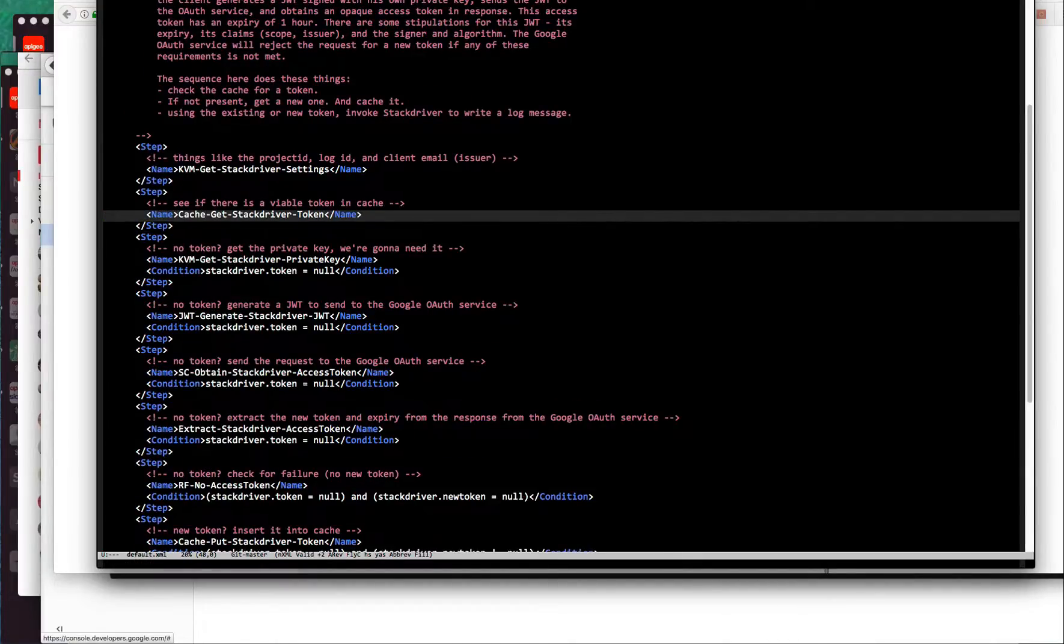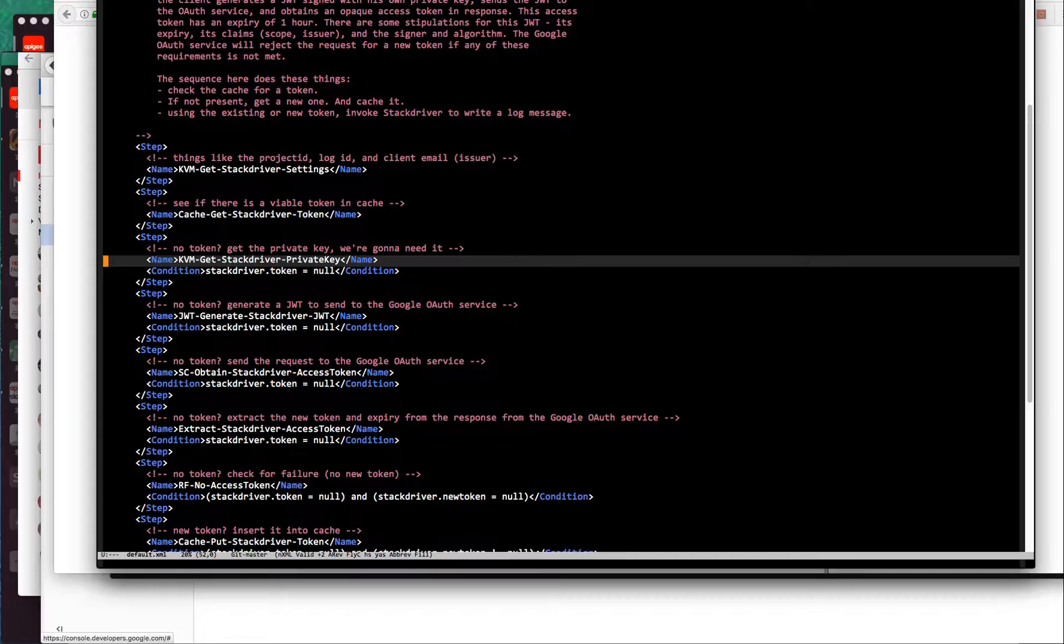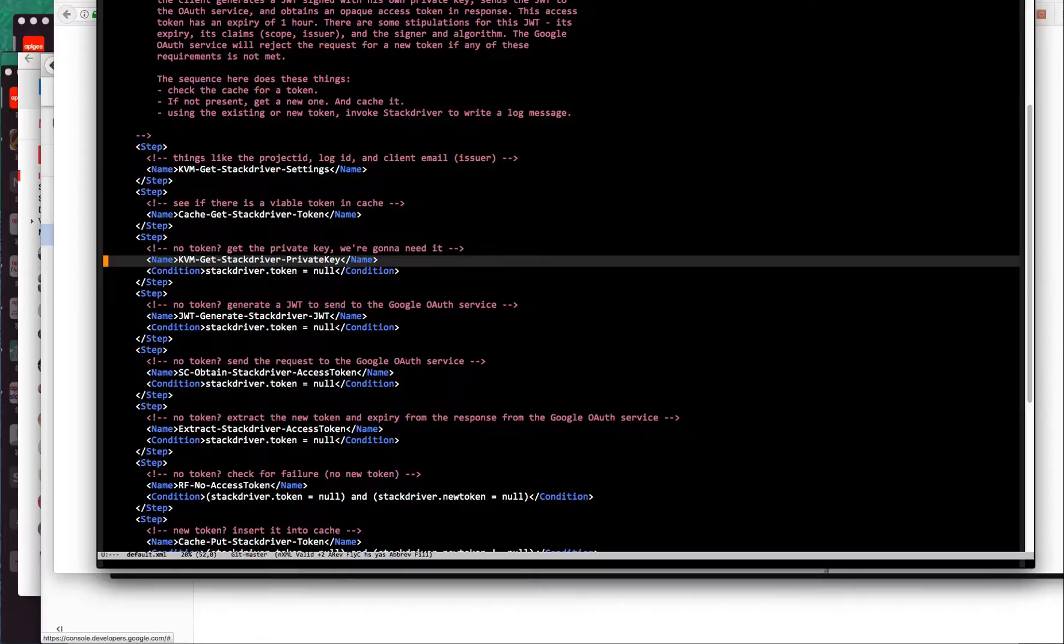Next we check the cache to see if there is a viable access token in cache. If there is, we'll just use it. If it's not viable, then we have to go through that set of steps where we generate a JWT, sign it, and send that into the token dispensary. That's what I'm doing here.